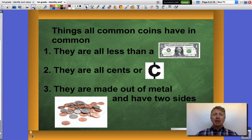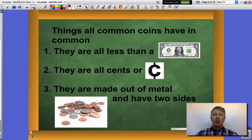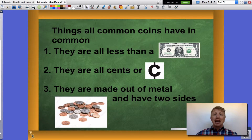Let's look at some characteristics that all common US coins have. One, they are all less than one dollar. Two, they are all cents, which means when we say how much they're worth — such as one, five, ten, or twenty — we make sure to put cents afterwards. They are all made out of metal and they have two sides, commonly known as heads and tails.